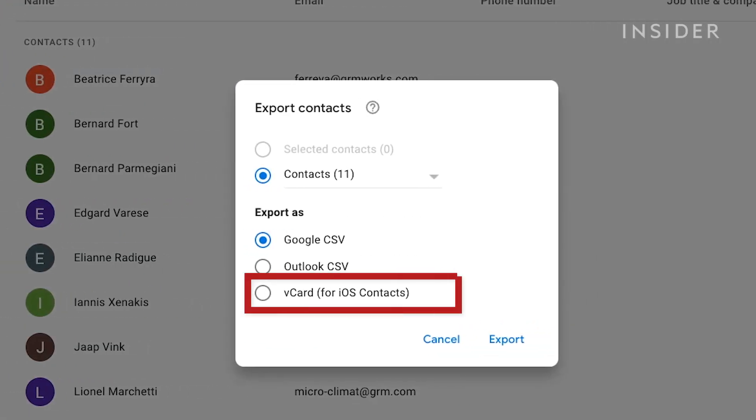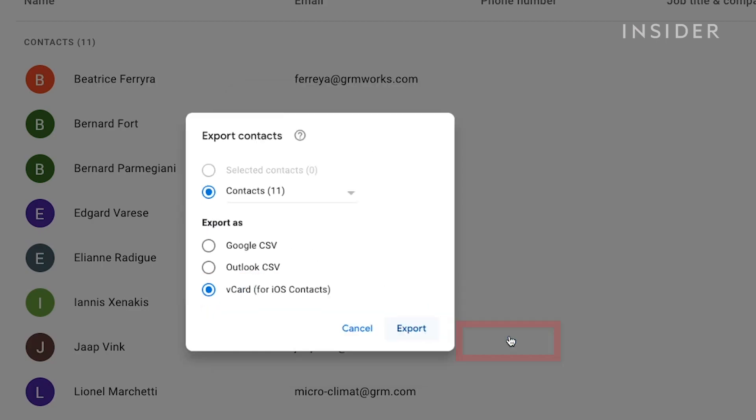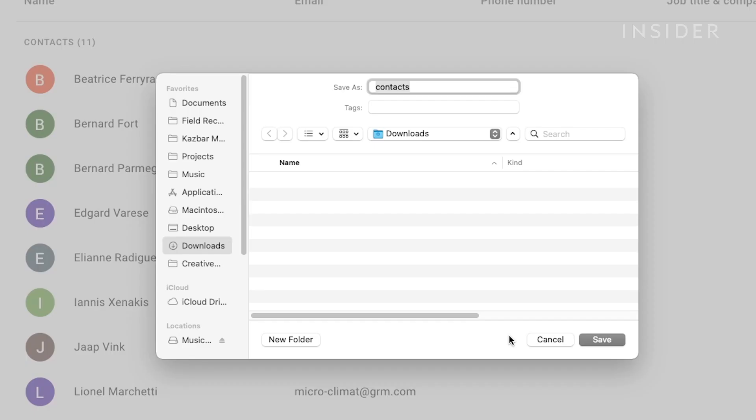In the window that opens, select Vcard for iOS Contacts. Then click Export. You can name the file if you wish and then tap Save.